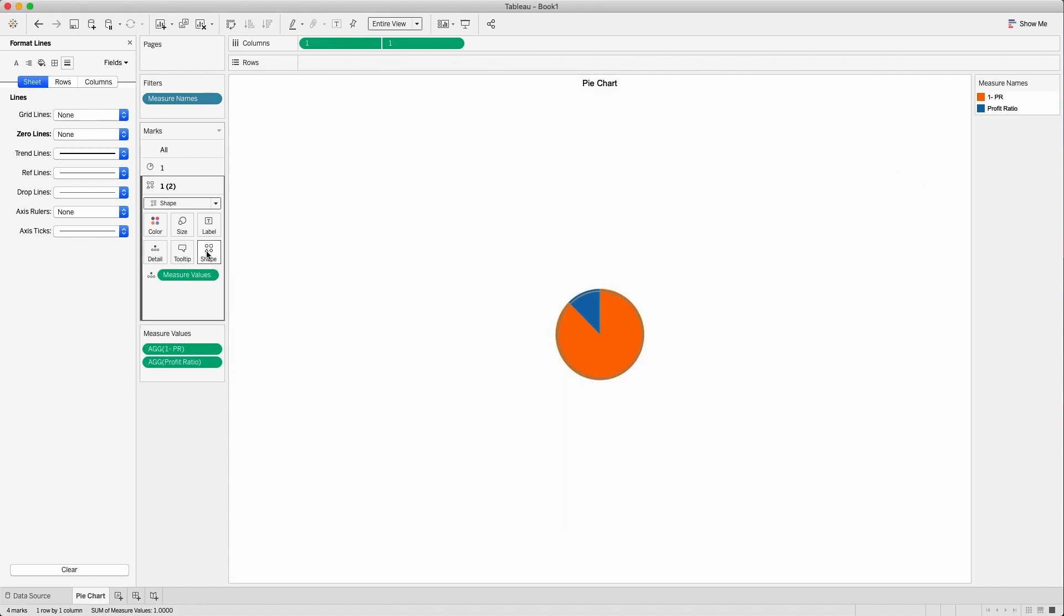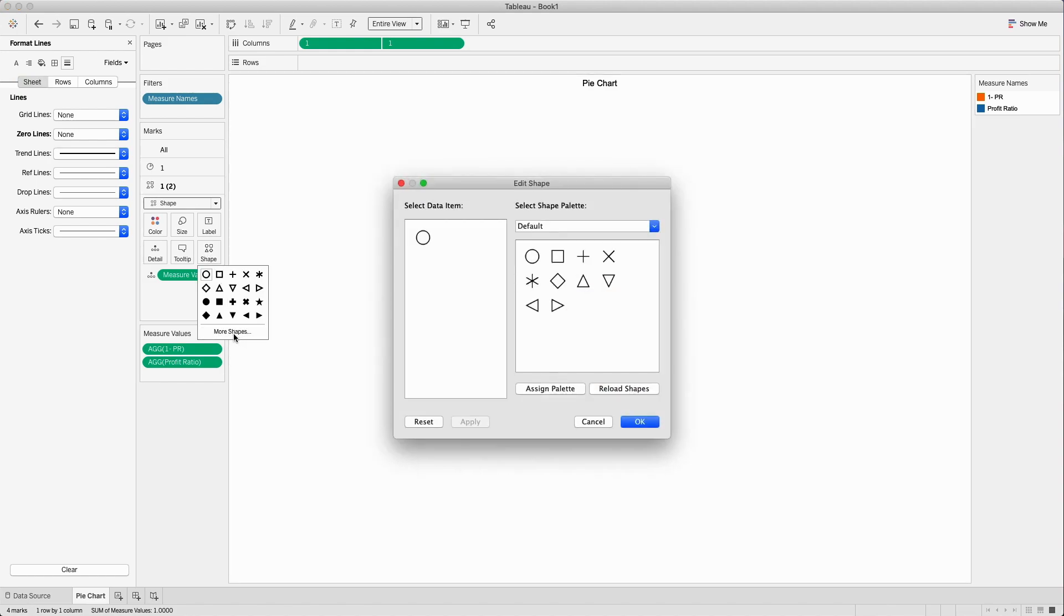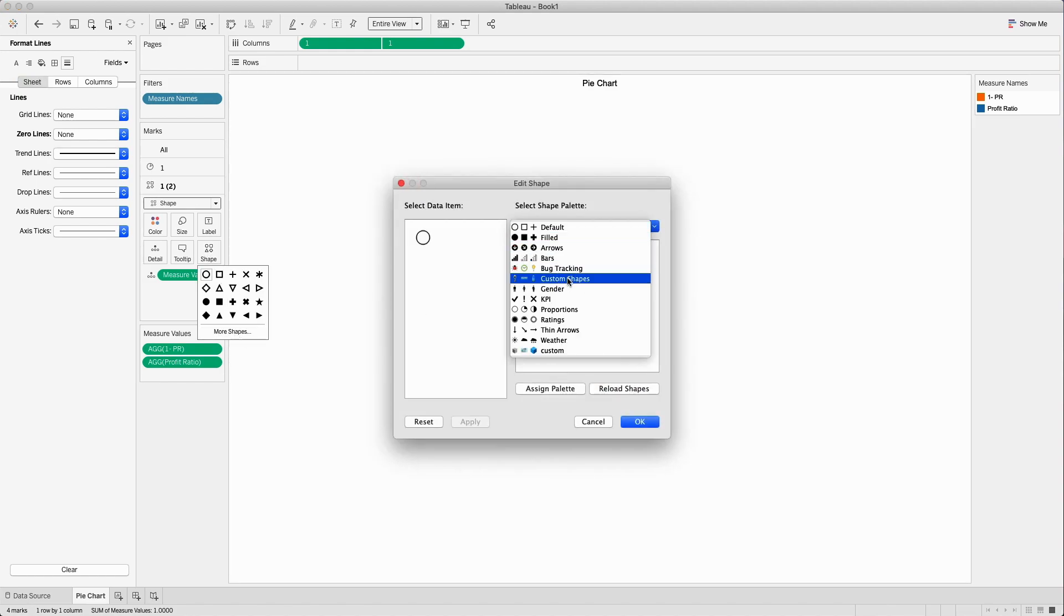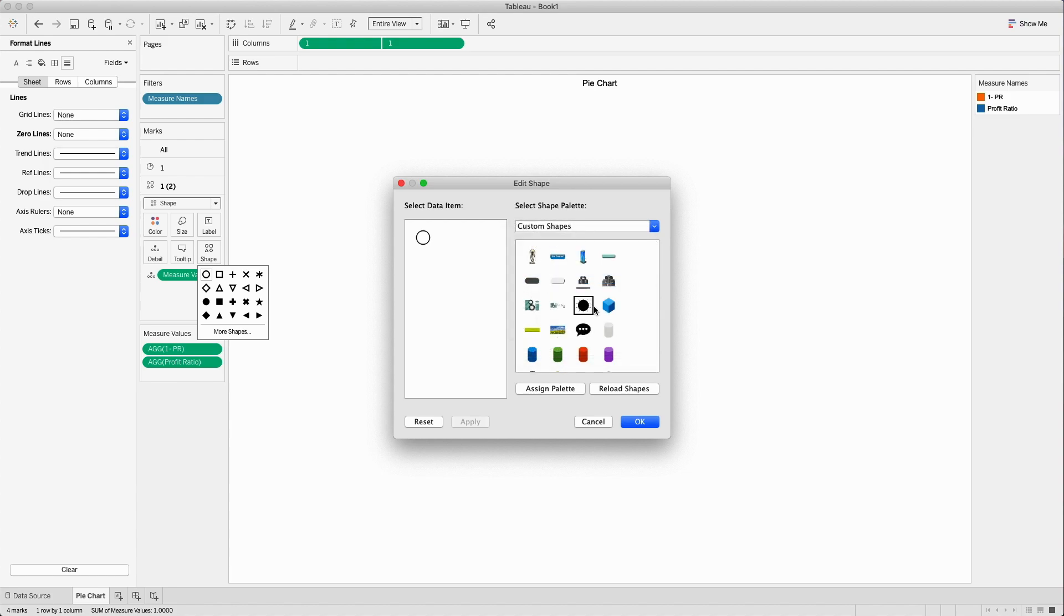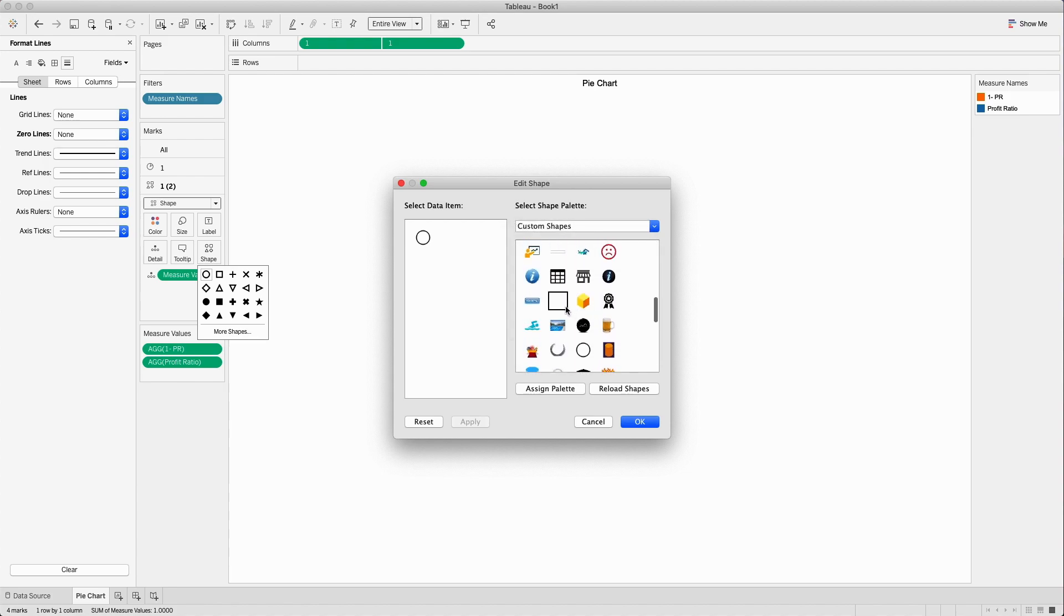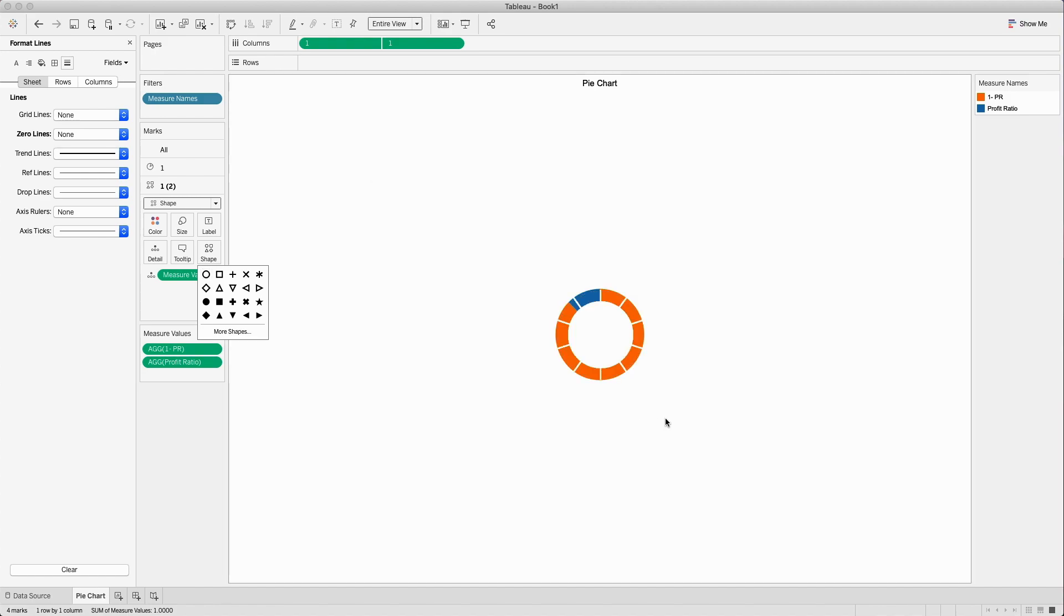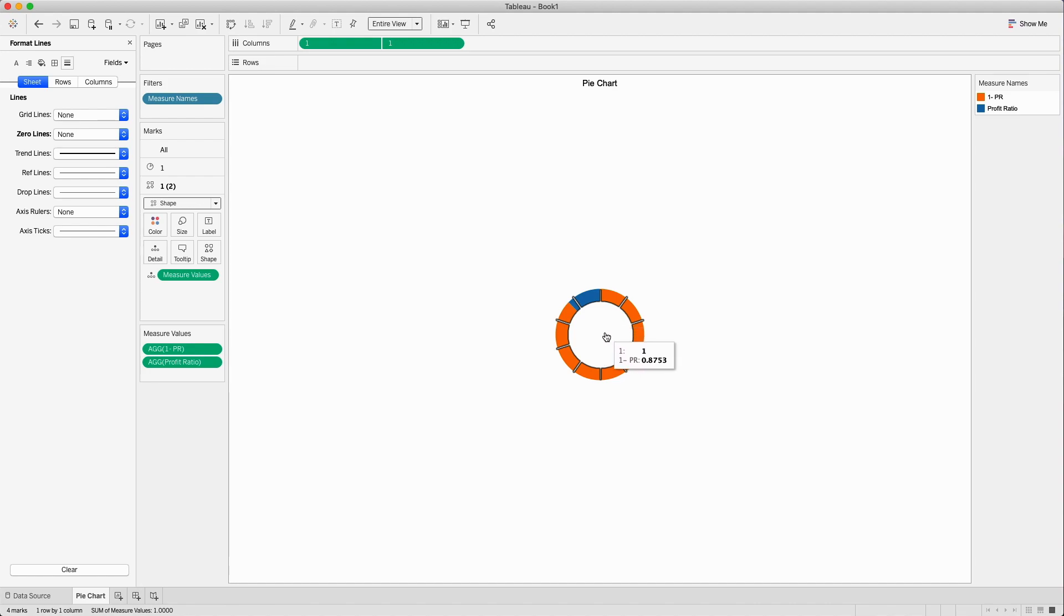I will go to the shapes shelf, go to more shapes, select the custom shapes, and in here I will select the shape which is white in color and click OK.